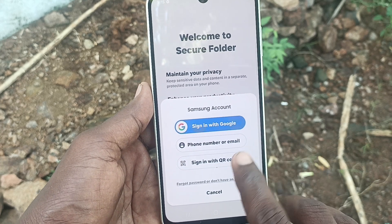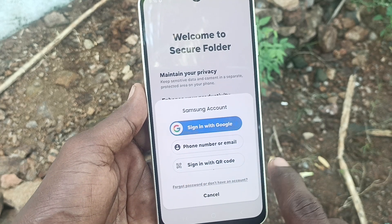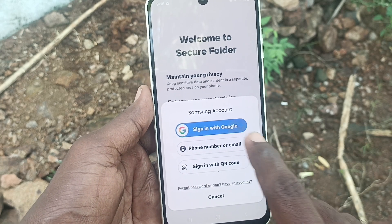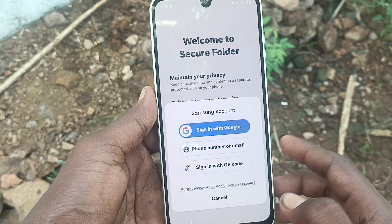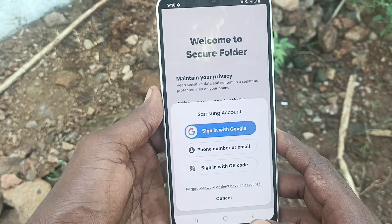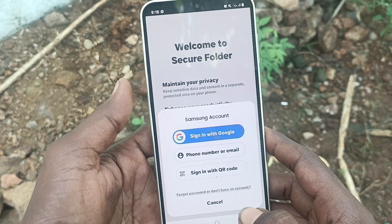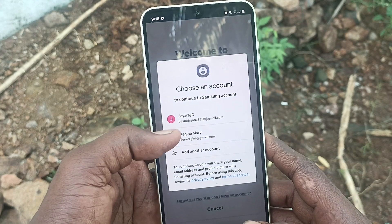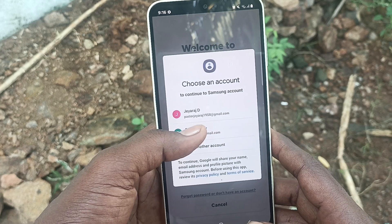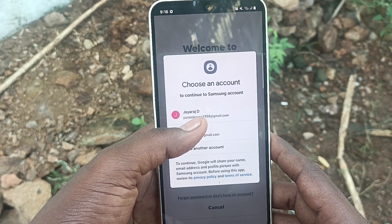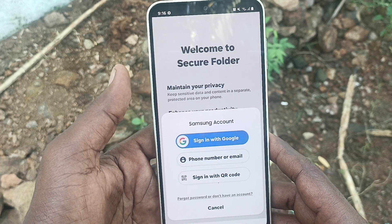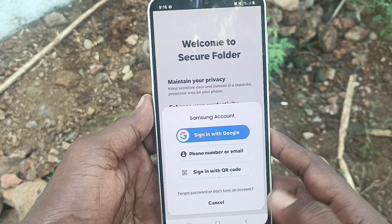It will ask you to sign in with Google, phone number, email, or sign in with QR code. Here I just click on Sign In with Google, and I am selecting one Google account.